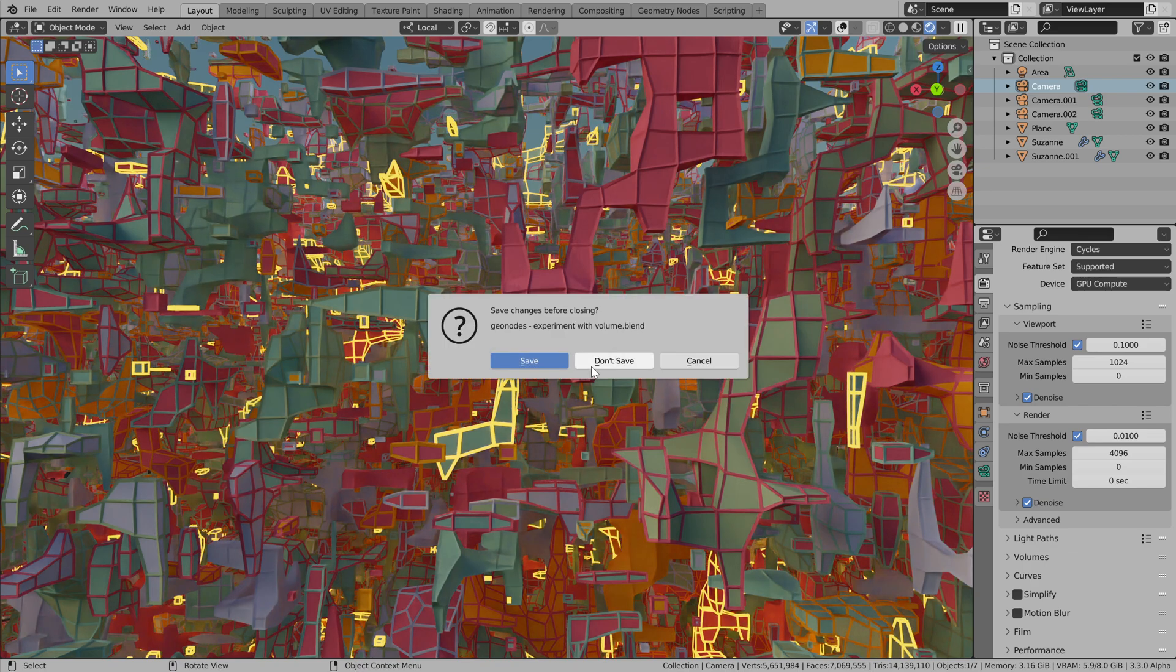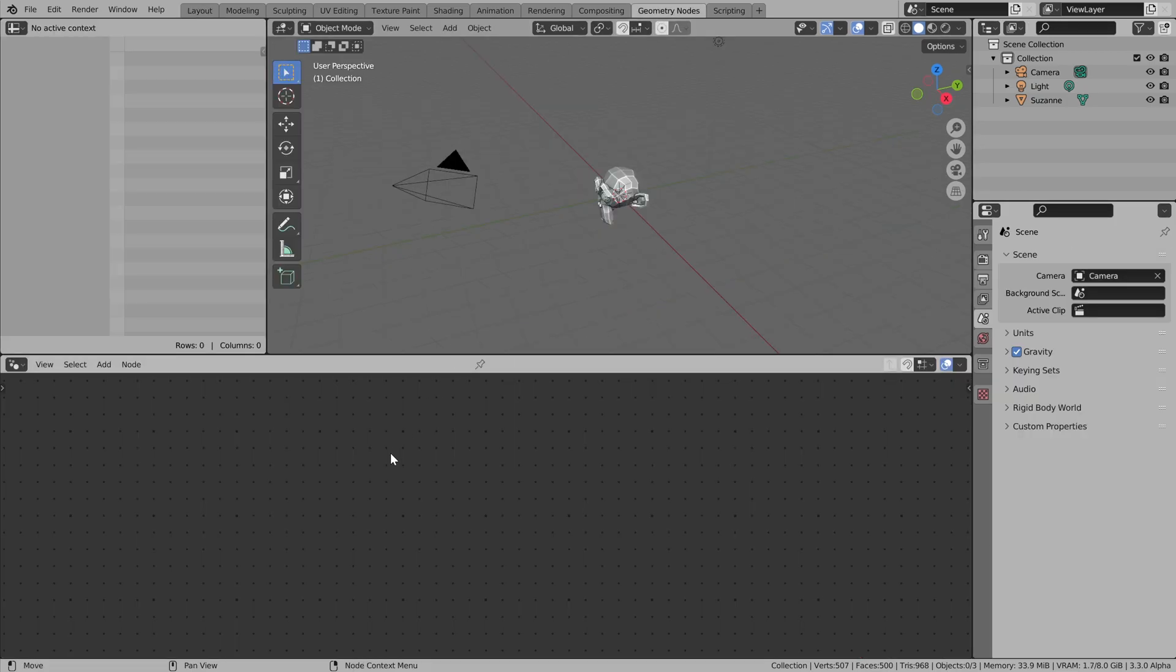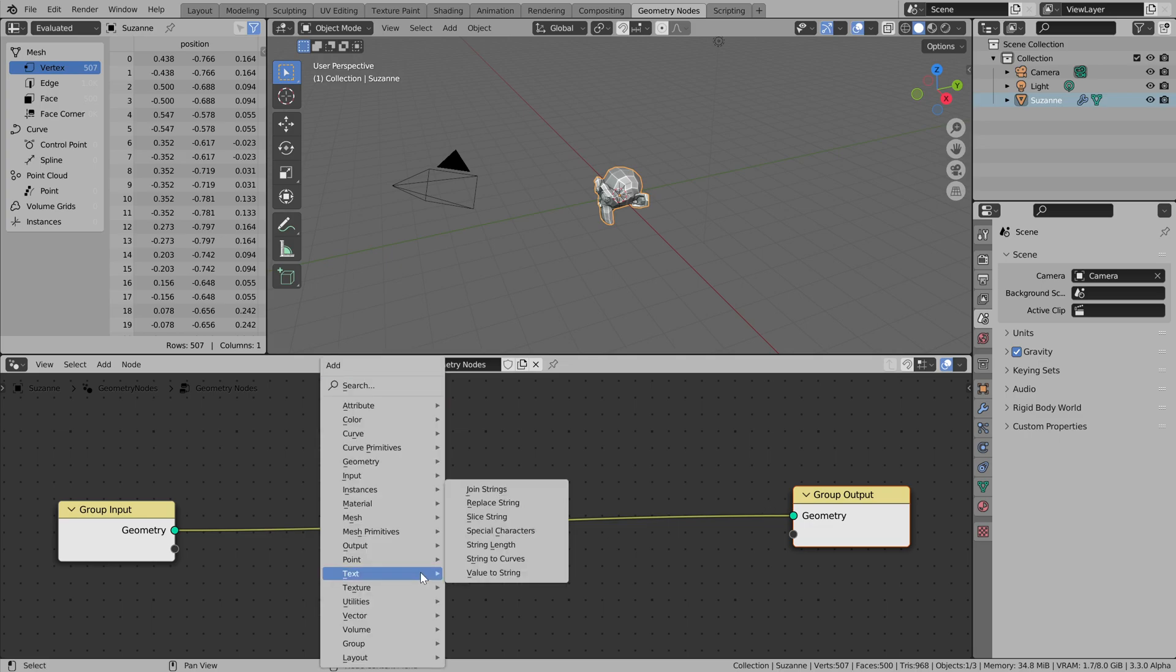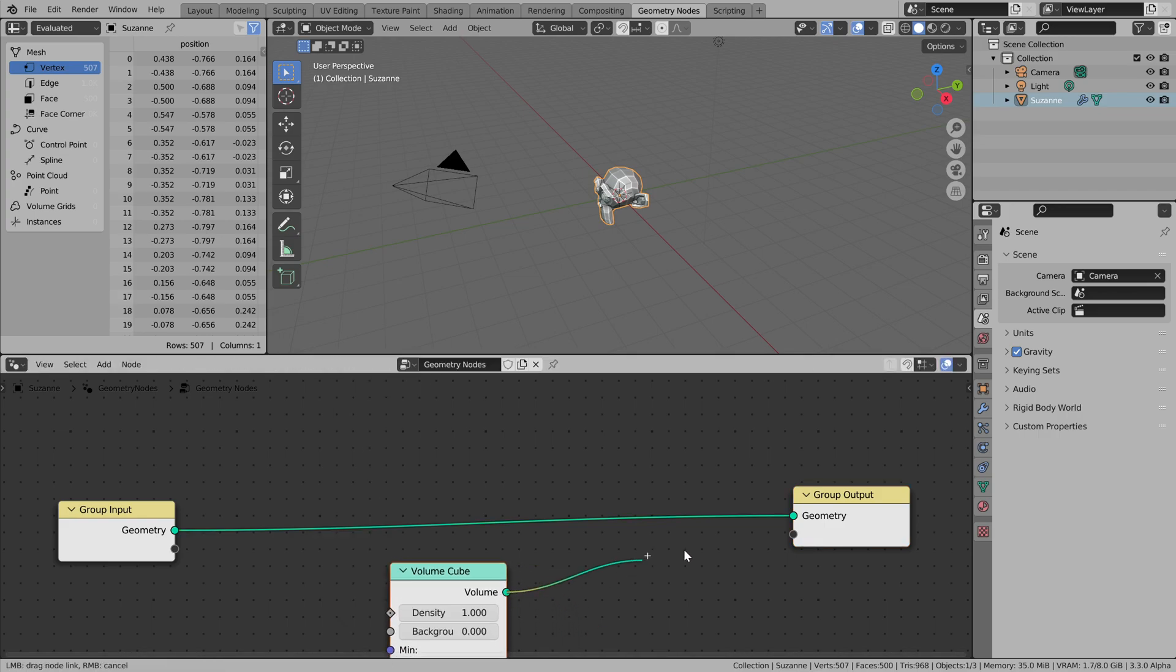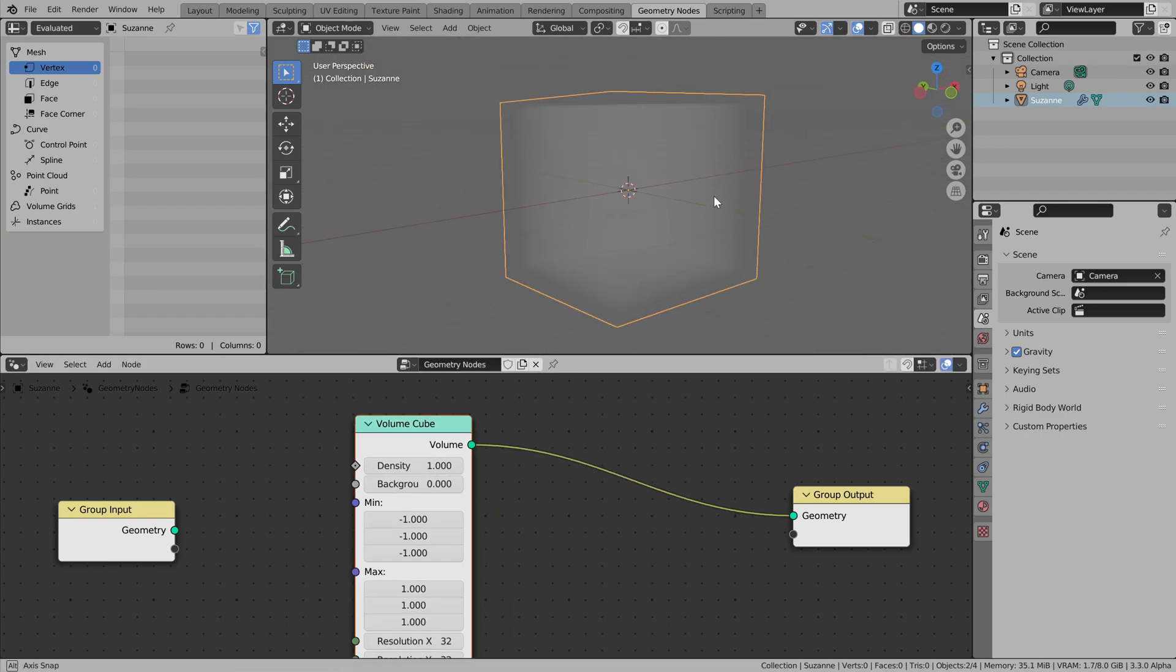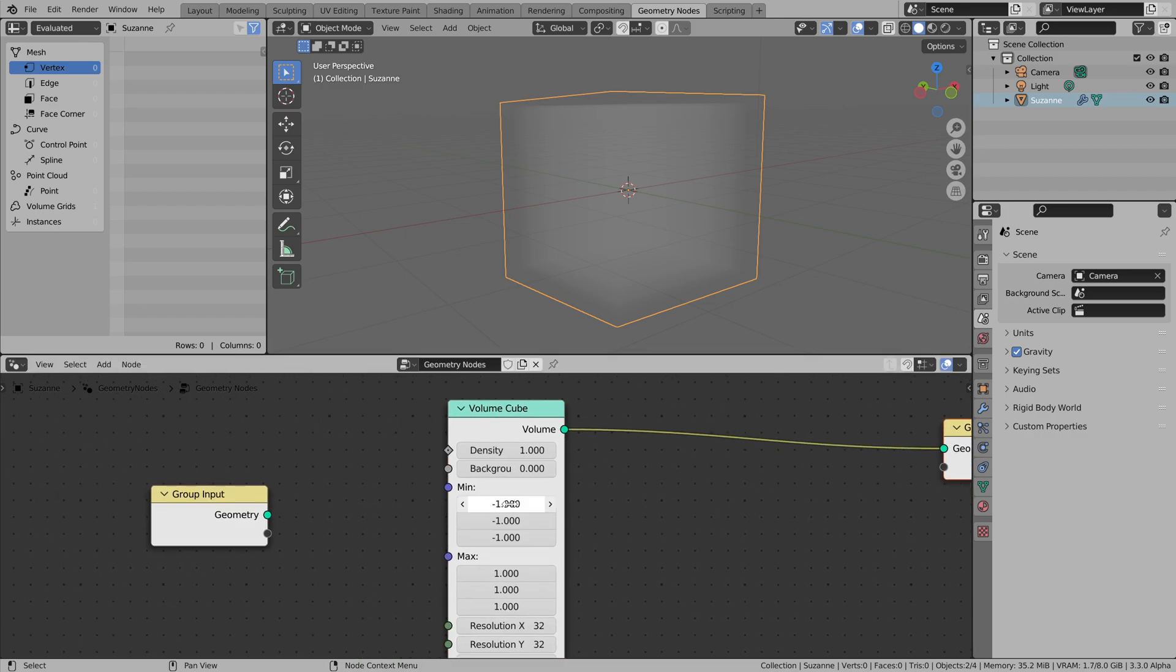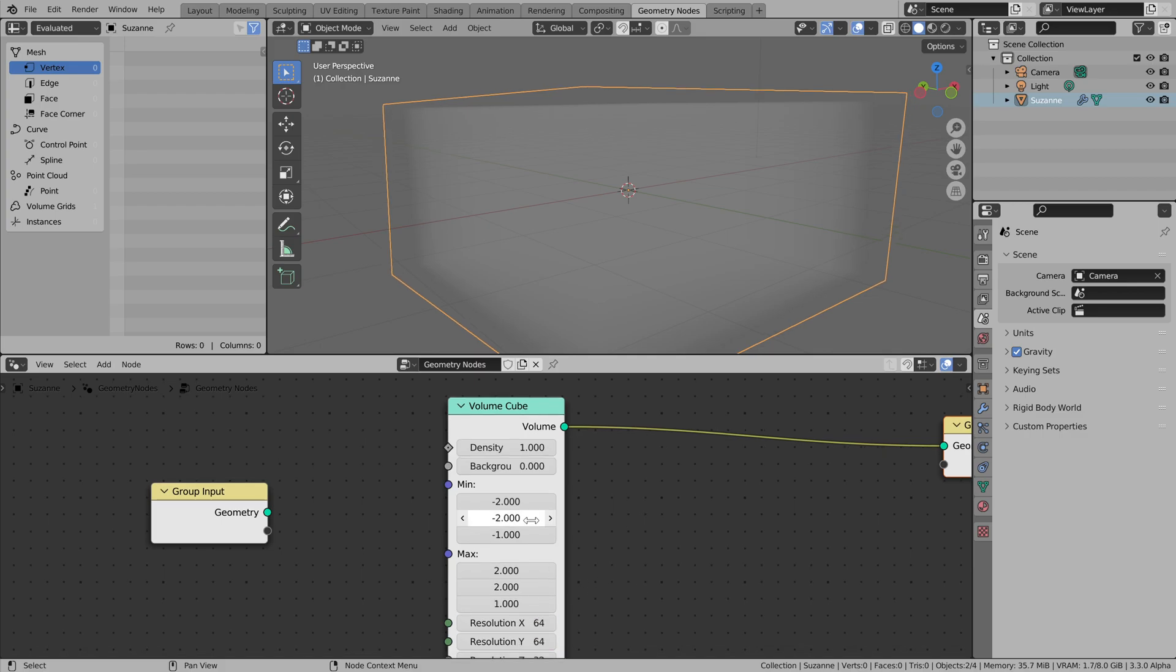Let's get a new scene and jump directly to geometry nodes and create a new setup. Here we have volume and two nodes that we're interested in. It's a volume cube, just a cube of voxels, and we can specify its size. Let's increase it a little bit and as well as resolution for it.